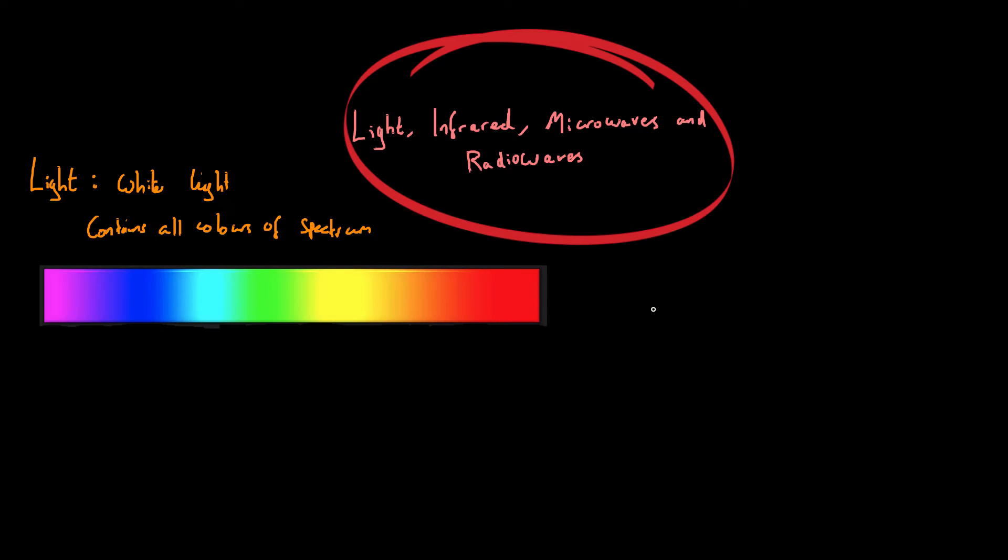Now white light contains all the colours of the spectrum. Now you might have seen a light spectrum before but they look something like this. So visible light isn't just one wavelength of light. There's no category, for example microwaves, radio waves, gamma rays, none of those have a single wavelength. It's all a continuous spectrum.